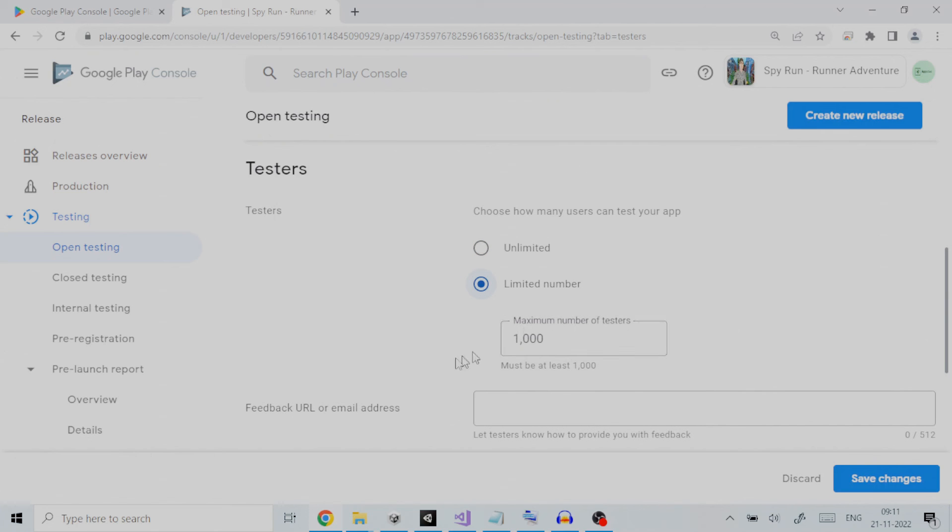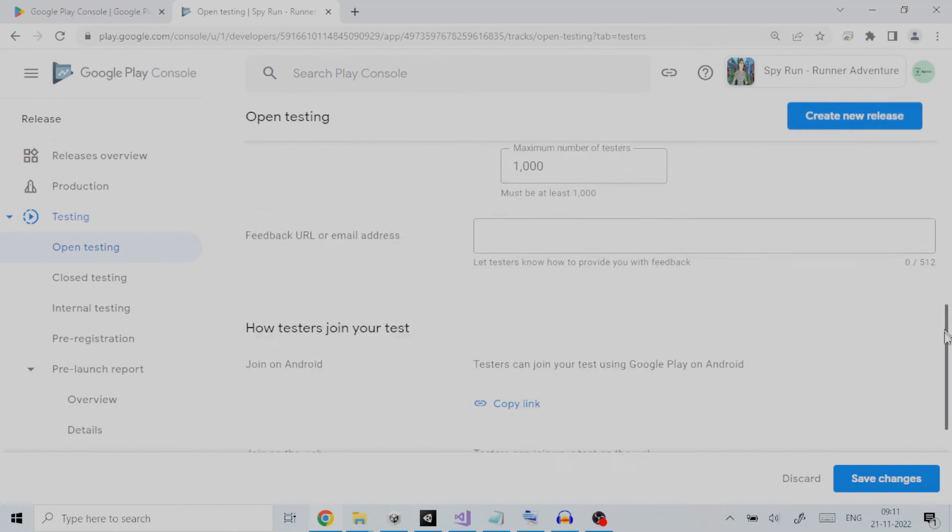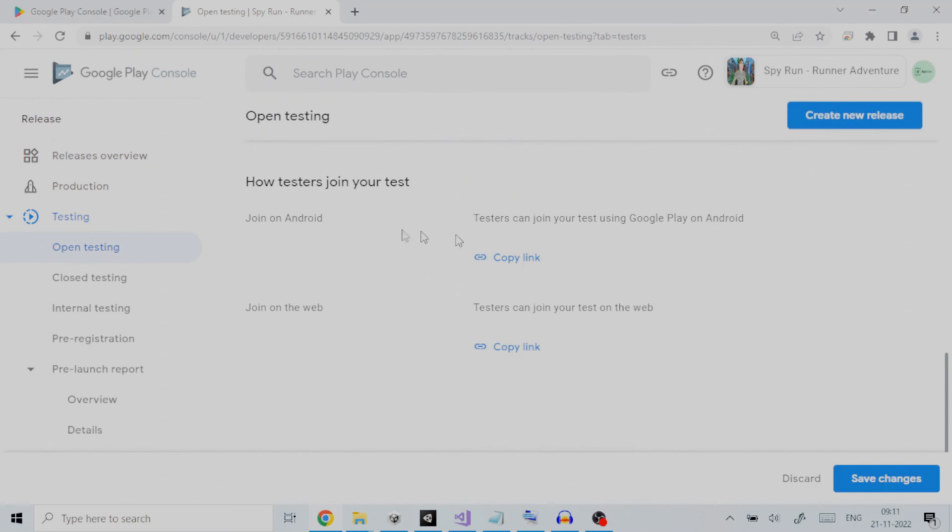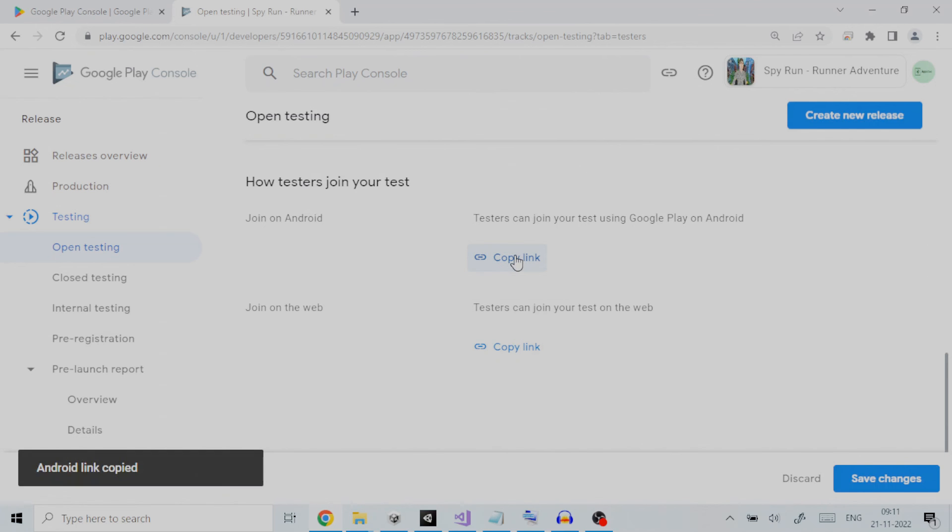You can provide a feedback URL or email address for getting feedback from testers. The testers can either join your test using Google Play on Android or they can join on the web. You can copy the link and provide it to testers for testing.